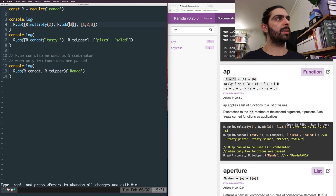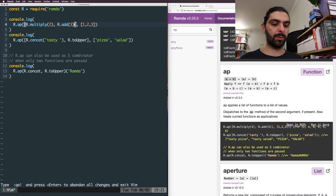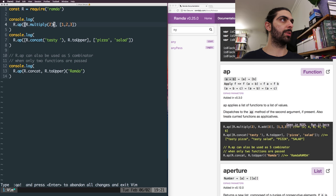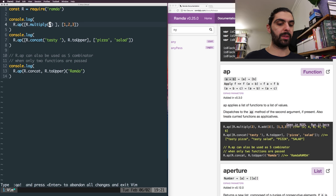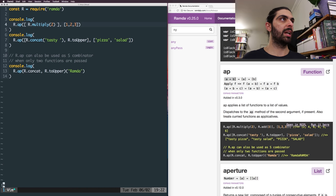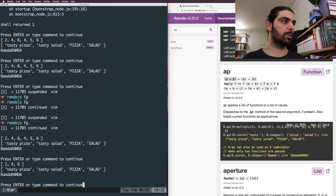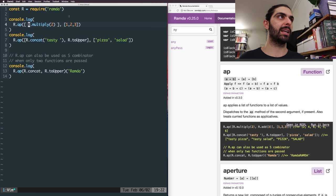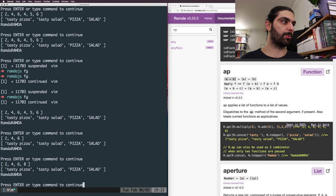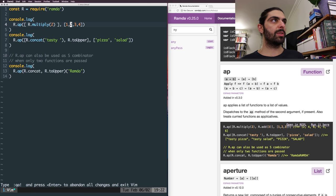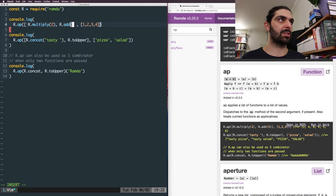If I remove the second function so we only have a single function - the multiply function - then we expect to get three elements out: two, four, six. We're only taking a single pass of the value array. Since it contains three elements we get three out, and if we add another function we get four values out.